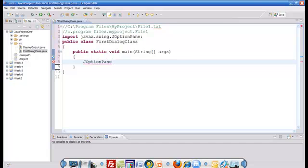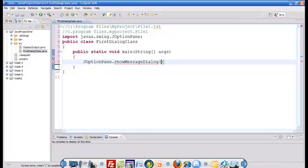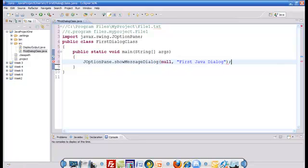We call JOptionPane.showMessageDialog. Notice the first parameter is null because this dialog box is not associated with any window. In later tutorials, as we start assigning dialog boxes to particular windows, we can give the reference of that window here. And this is where I write a message like 'First Java dialog box' that I would like to display on the screen.